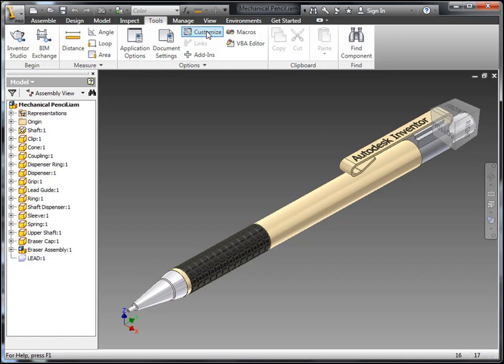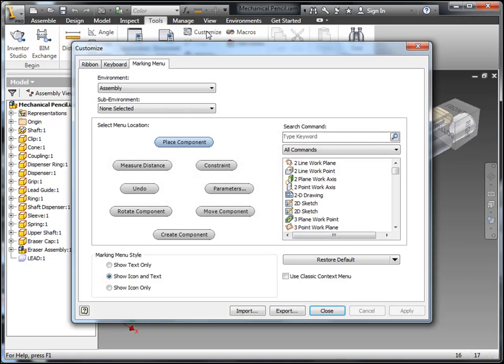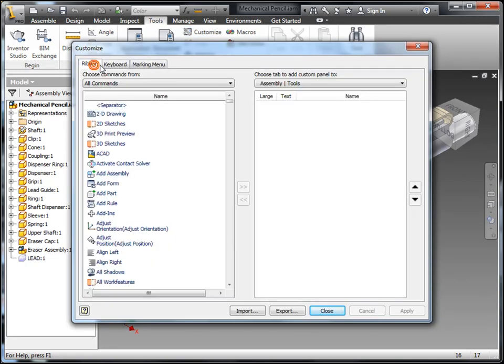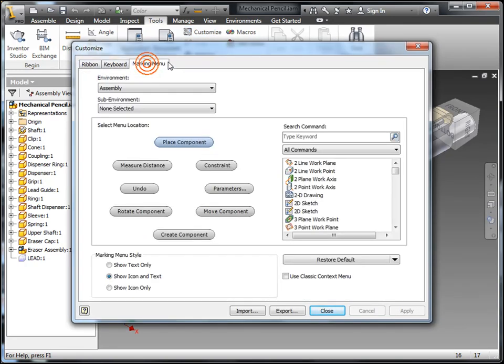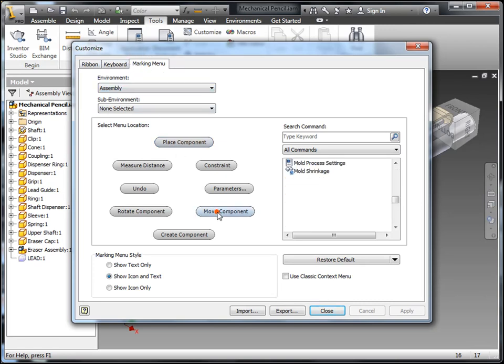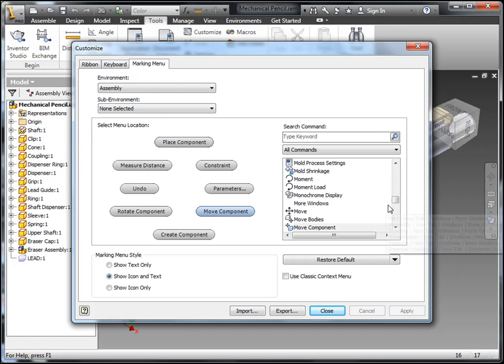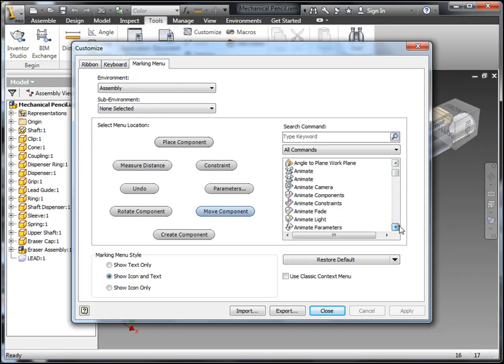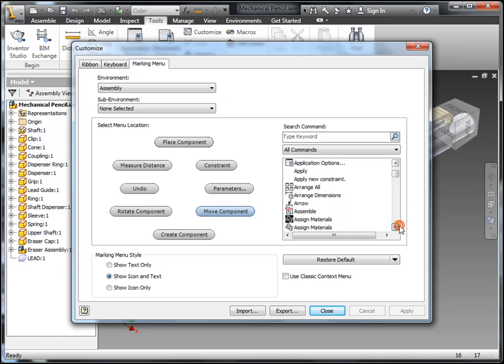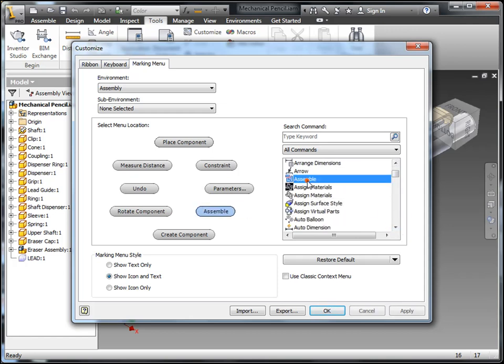But let's say I want to customize that, because I don't like the way it comes out of the box. I can go to my tools, customize, and hit on marking menu. I'll find a command I want to change, this move component. I don't use it that often. Instead, I'd rather have that new assemble tool that came in 2011. So let's go ahead and add that to it. I'll go ahead and find it in the list, click on it, and it will replace my traditional move component there.